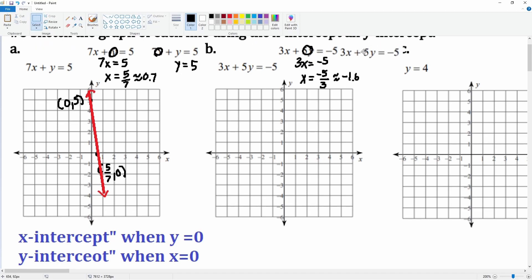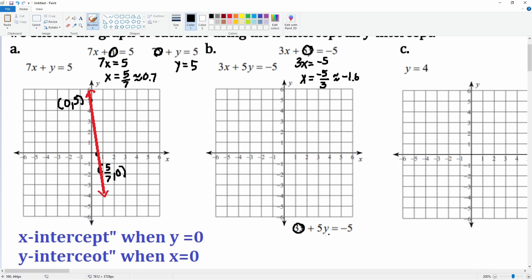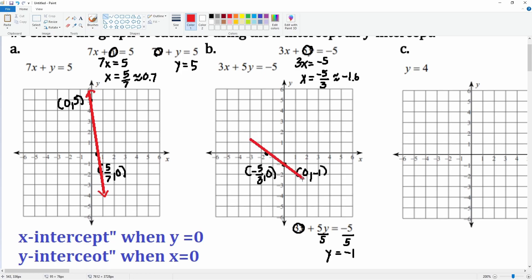Here's the equation again. This time I'm going to put zero in for x, leaving 5y equals negative 5. Divide both sides by 5, and y is equal to negative 1. So the x-intercept is at (negative 5/3, 0), and the y-intercept is at (0, negative 1). Now we just connect the line, and there you go — that's what the equation looks like.